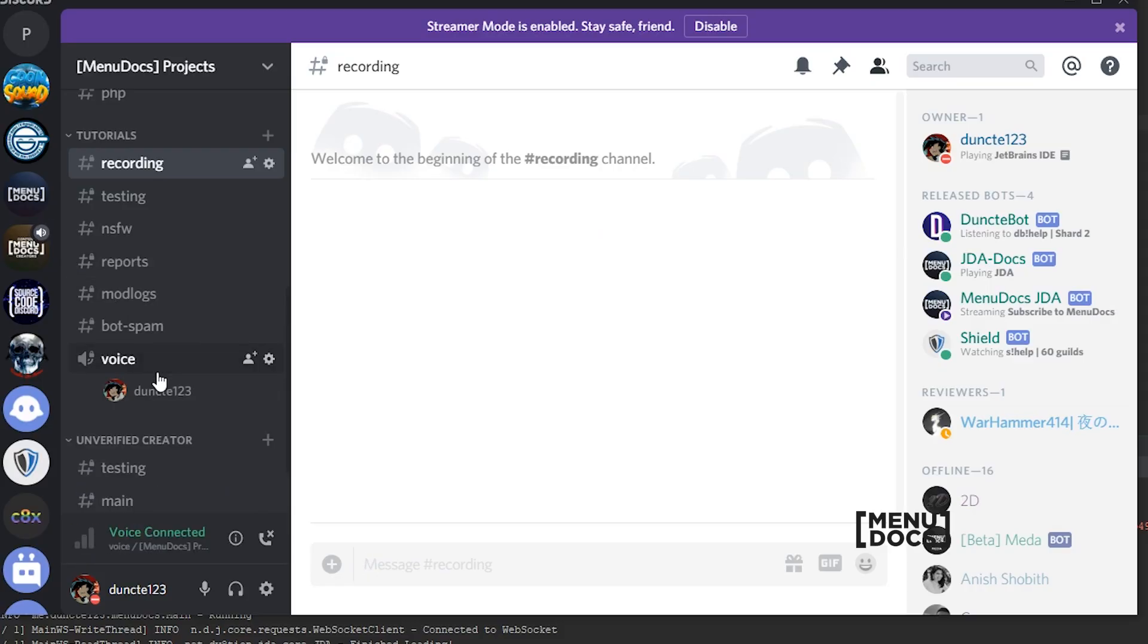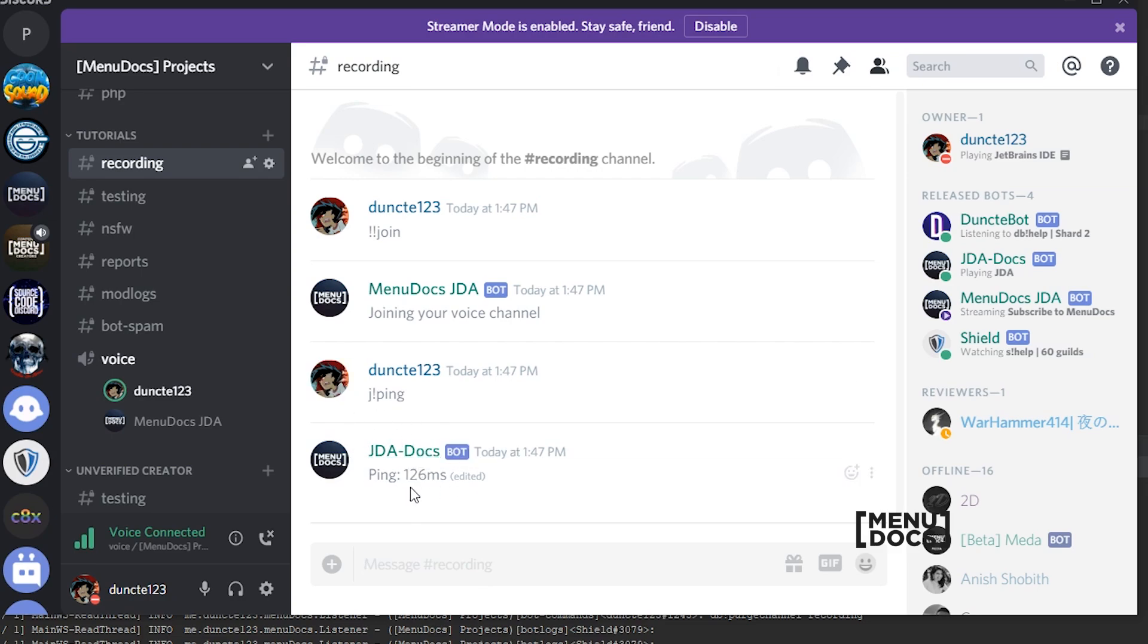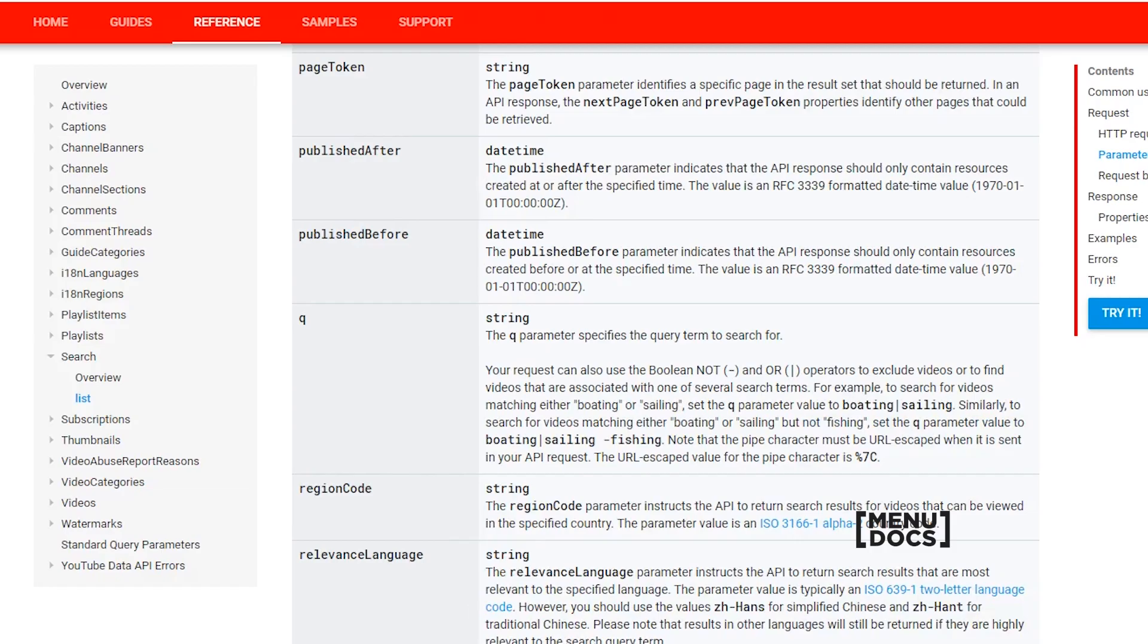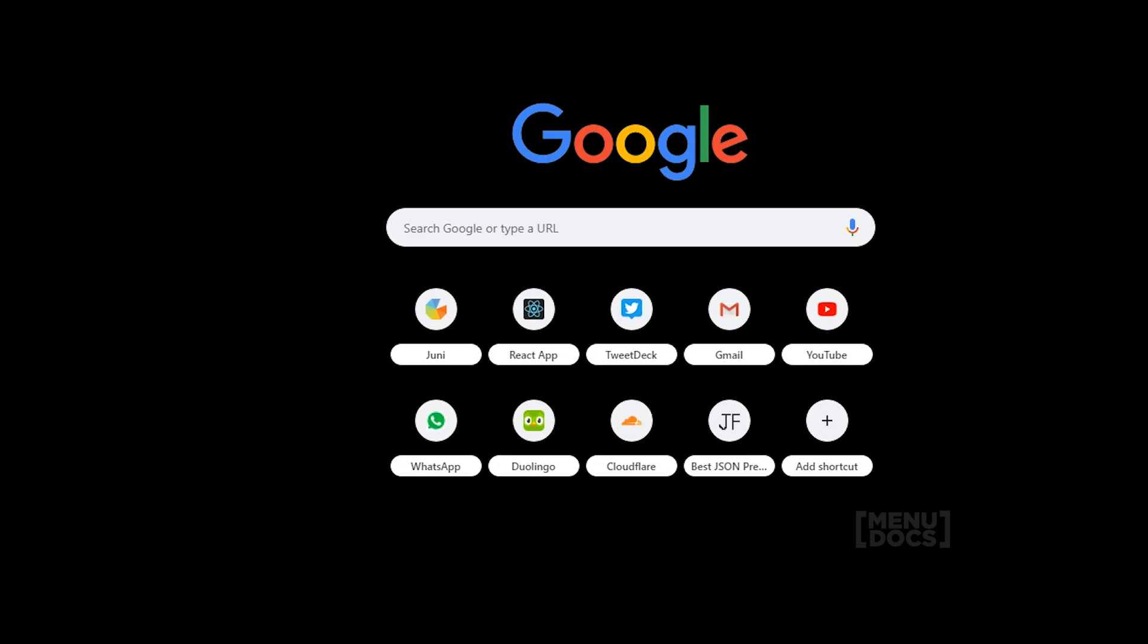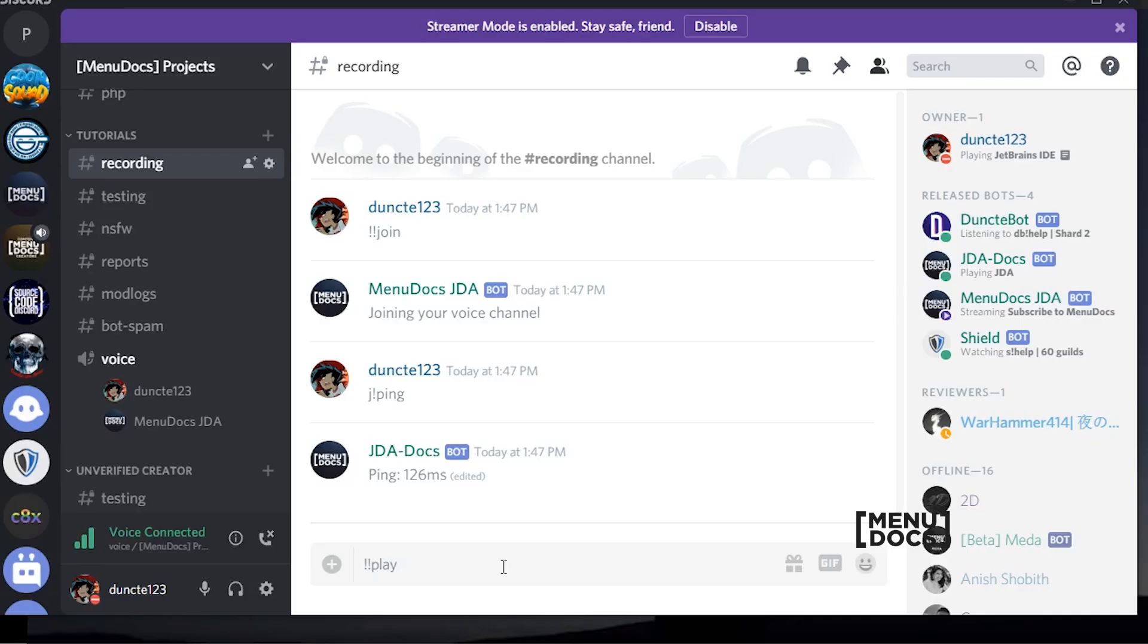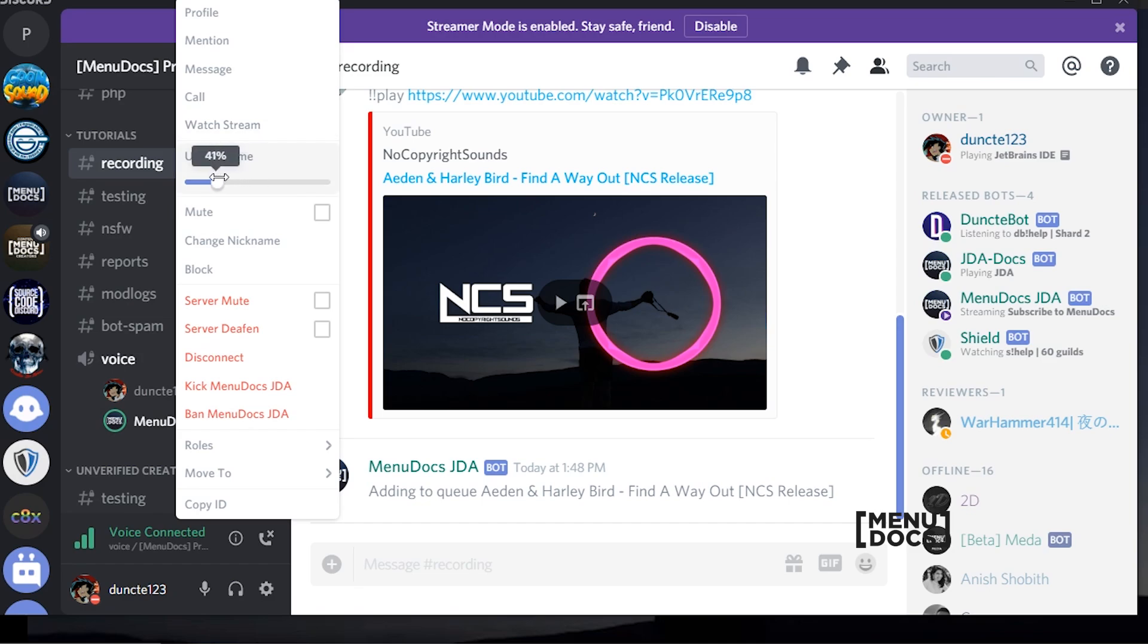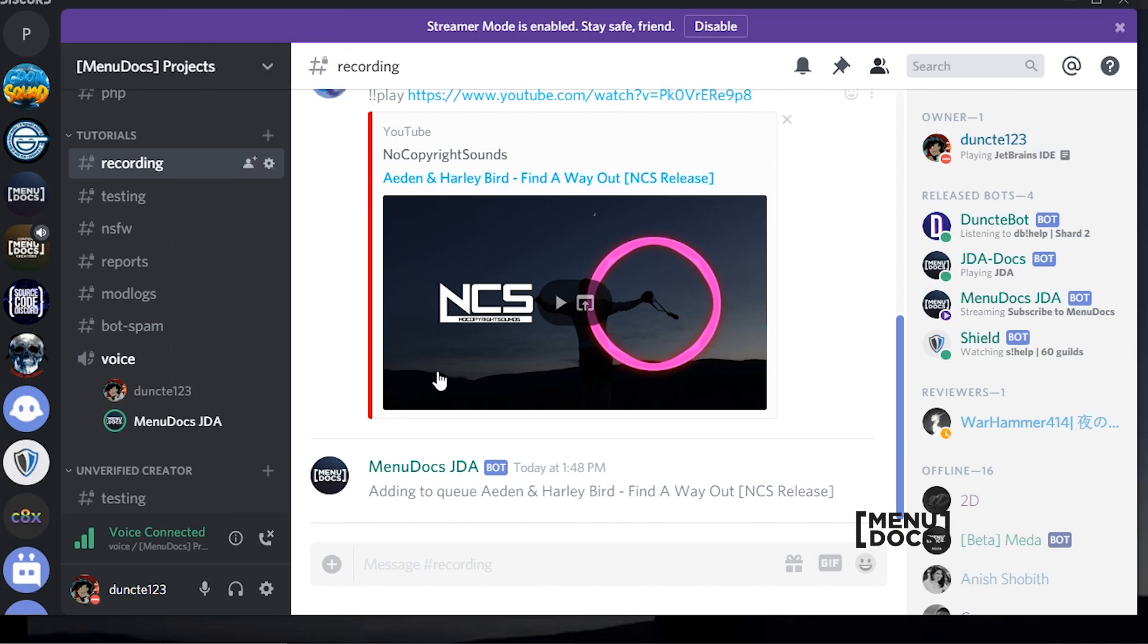So right now we can join a voice channel. And we can make the bot join. And for the ones that are wondering why I changed the prefix, we have another bot in here for our JDA documentation which uses the J explanation mark prefix already. So that's why I changed it. So what we can do right now is of course we can play a song from YouTube. So let's go to YouTube and grab a song. So what we can do is we can copy the URL and paste it in here. And as you can see, it just starts playing.